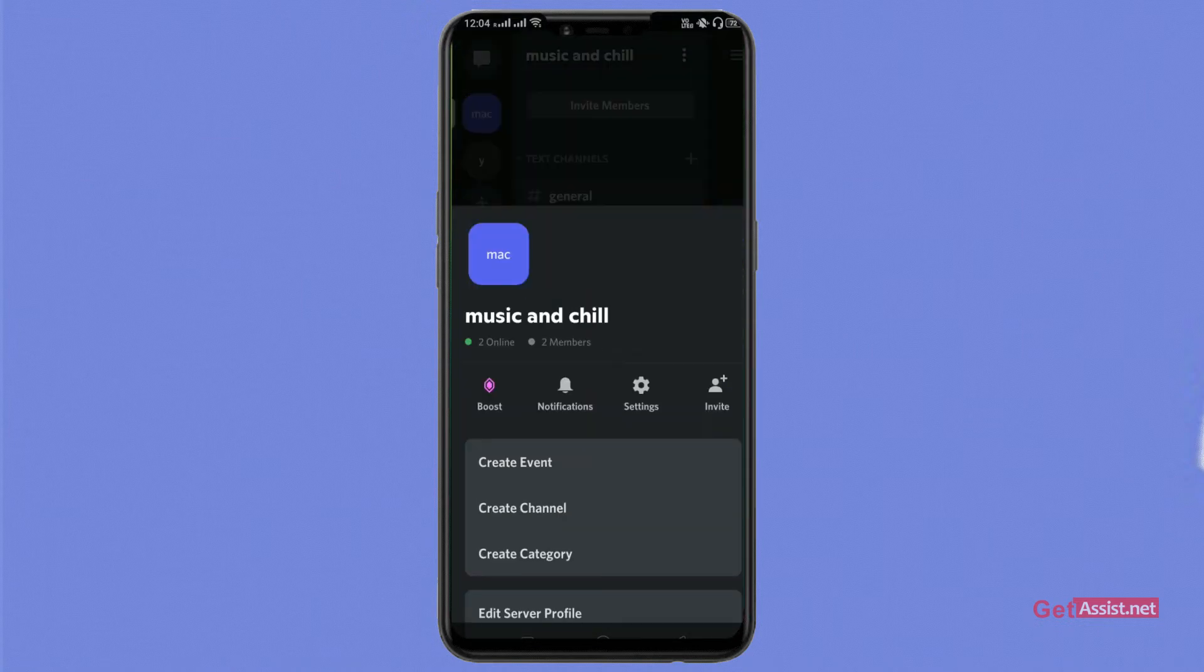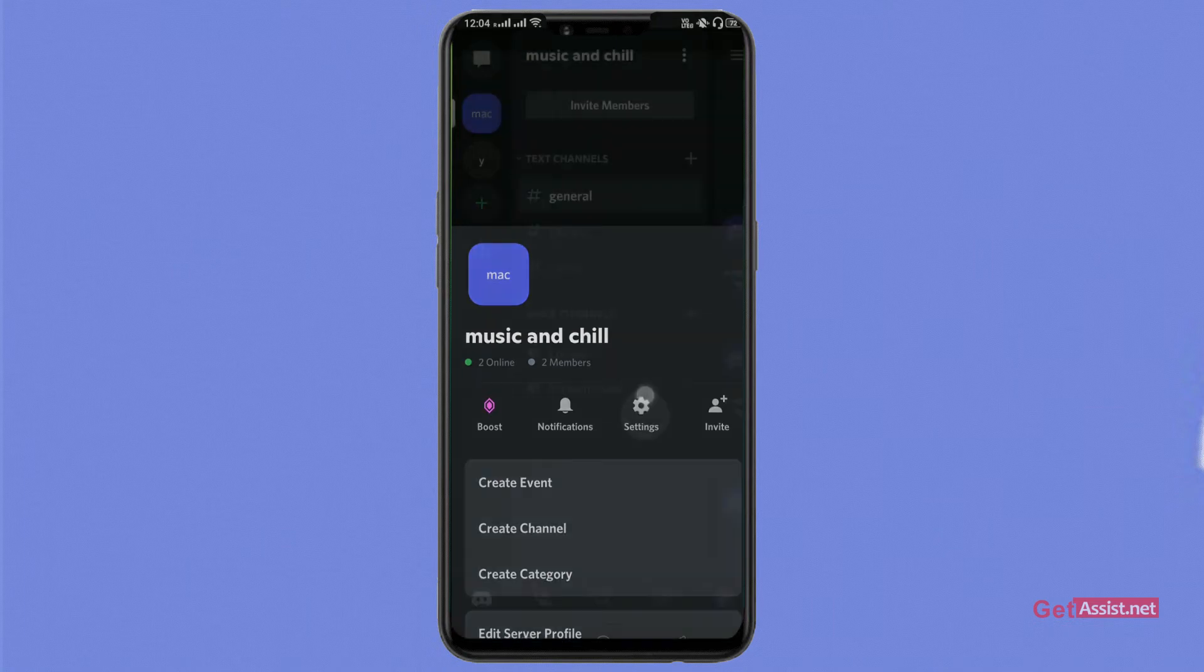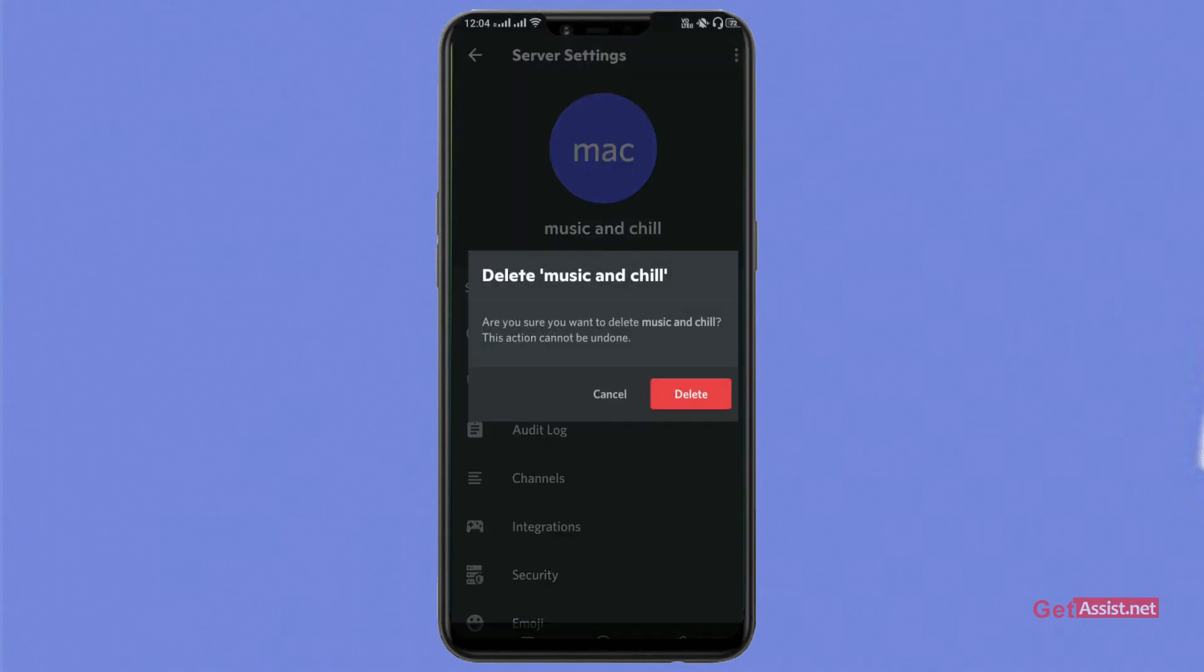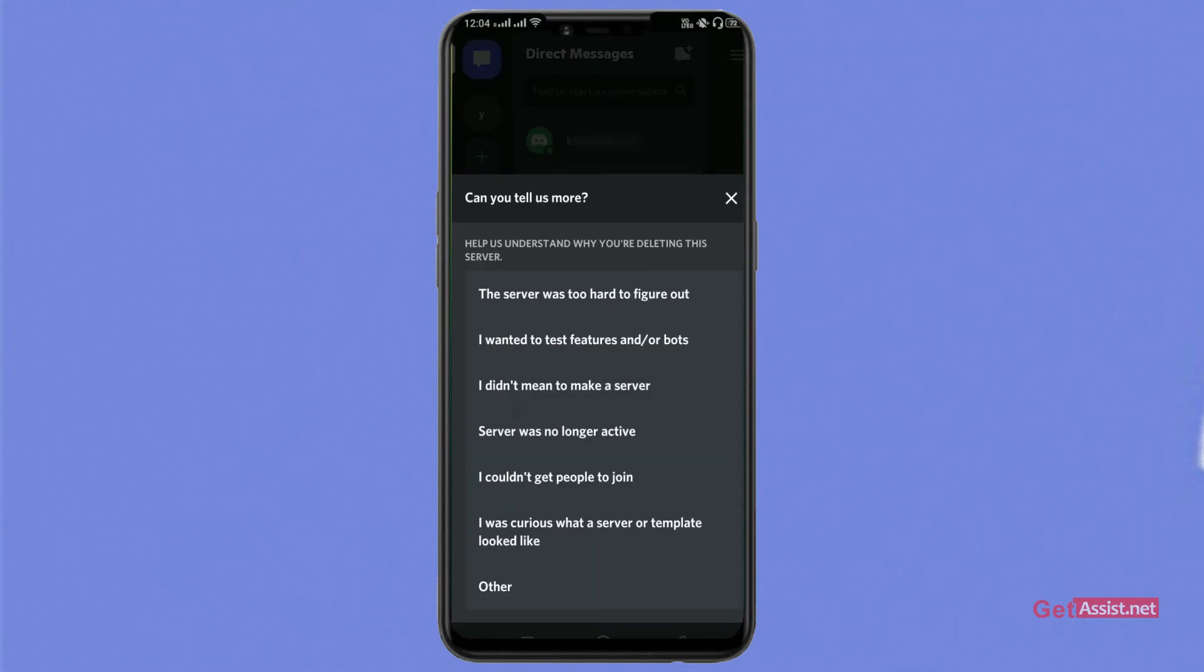Now this one, go to three dots, click on the settings icon. Now click on the three dots at the top right and tap on delete server. Now tap on delete bar, give it a reason.